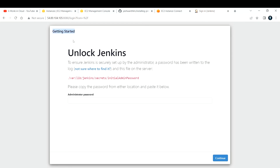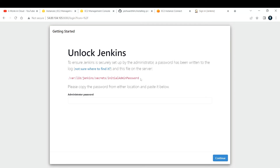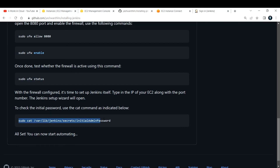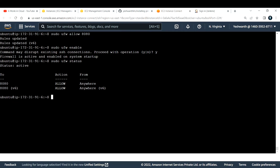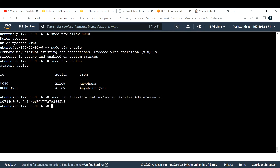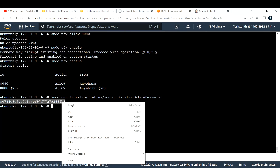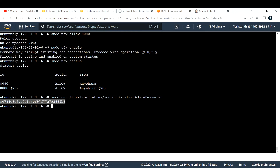On the Getting Started page, it says 'Unlock Jenkins'. A password has been written to a log file on the server at a specific path. To retrieve it, use 'sudo cat' with that path. I've already put that command in my GitHub doc. Paste it in your EC2 — this is your administrator password. Make sure you don't show this to anyone as it is a security risk. Copy it and paste it into the Jenkins password field, then click Continue.